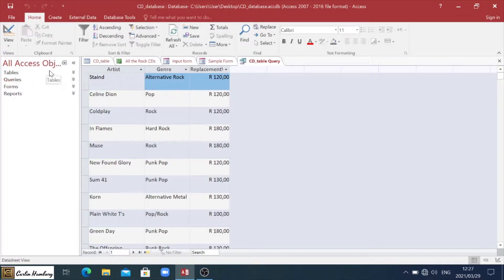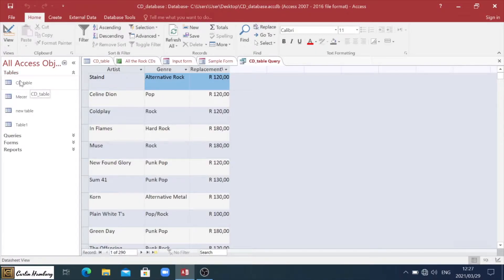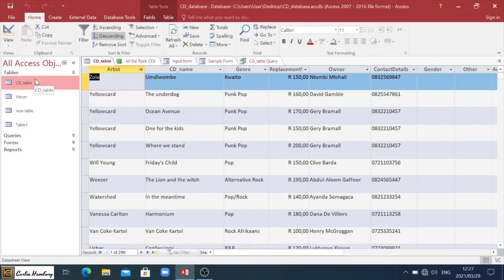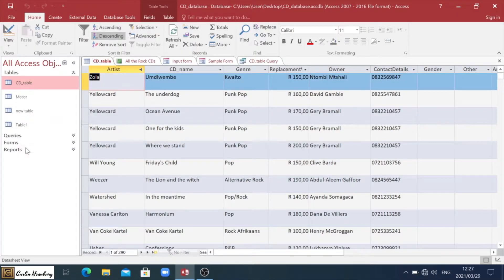So when we create our queries, forms, and reports using the wizards, first of all, we're going to have our table open, the one that we actually want to pull a query form or report from. We're going to go up to the create tab.